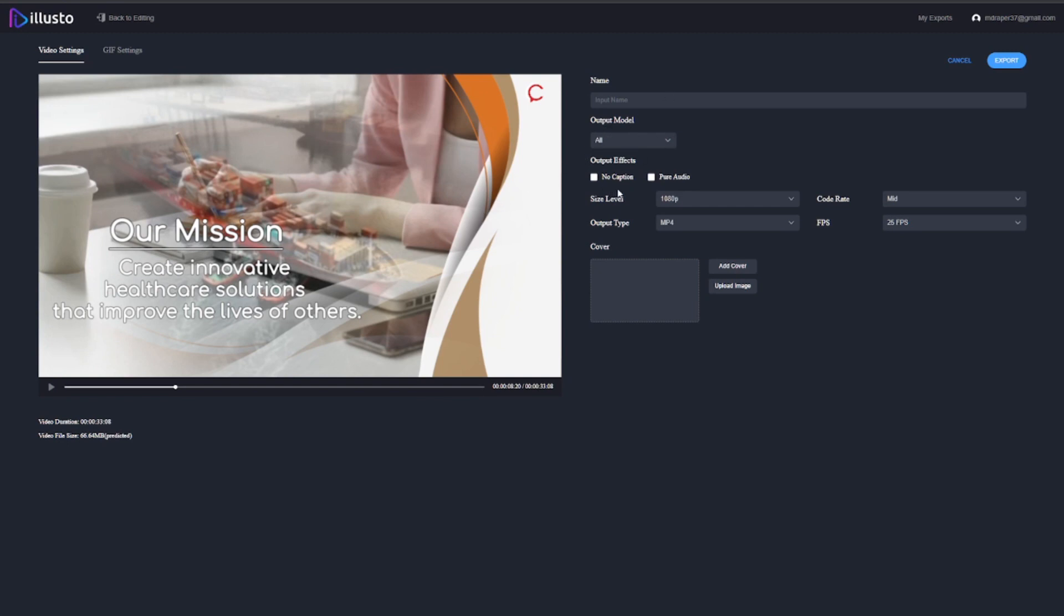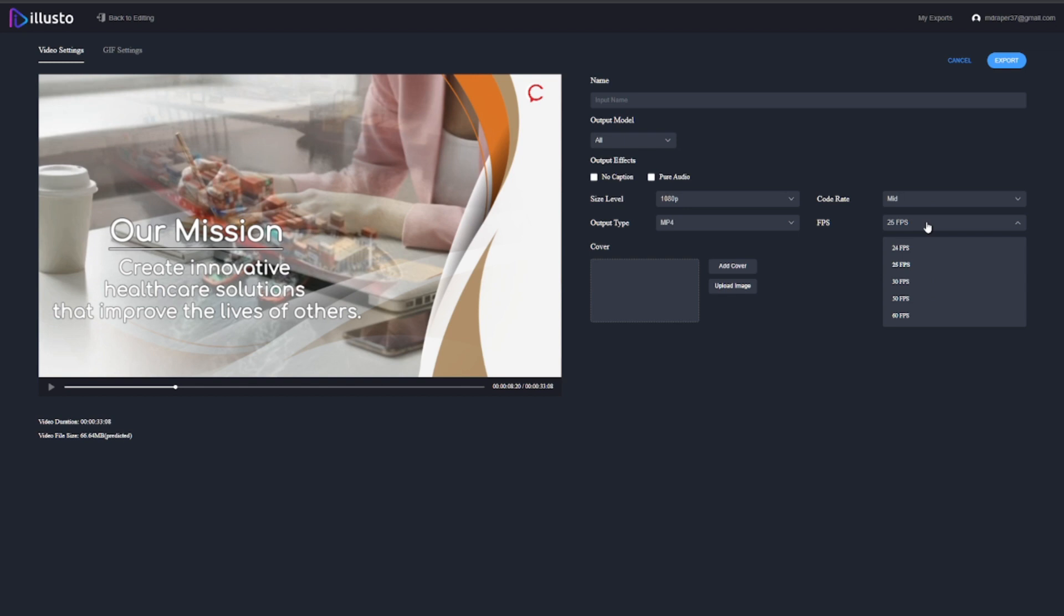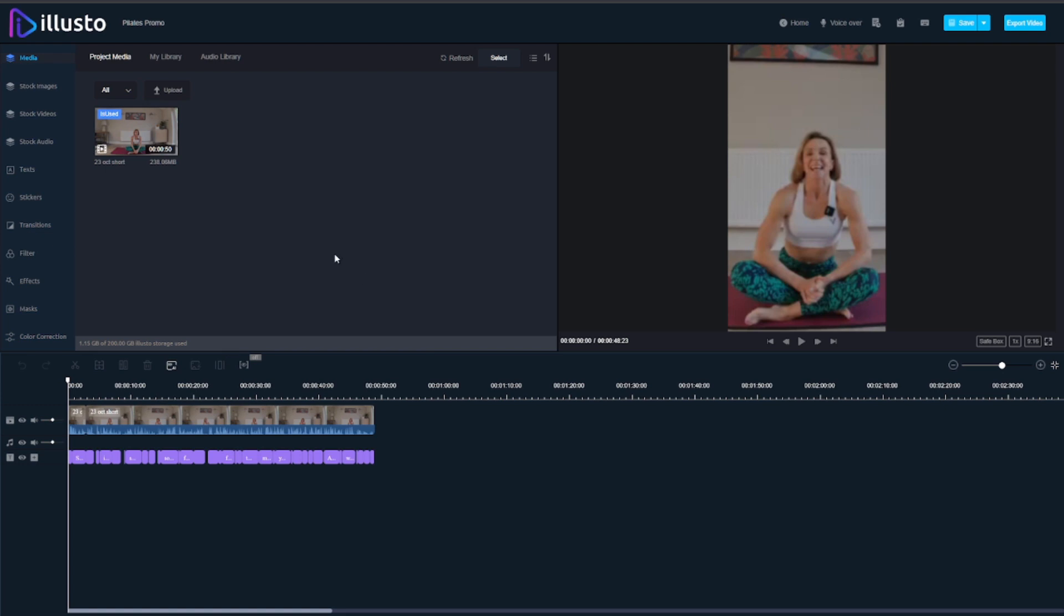Very quickly you could have a really good looking video that can be exported. When we go to export you can select whether you want it 480, 720, 1080 or 4K, there's the output type of MP4 or MOV, and then you've got code rate and frames per second. You can also take a small section of it and export it as a GIF which I think is a pretty cool option as well.